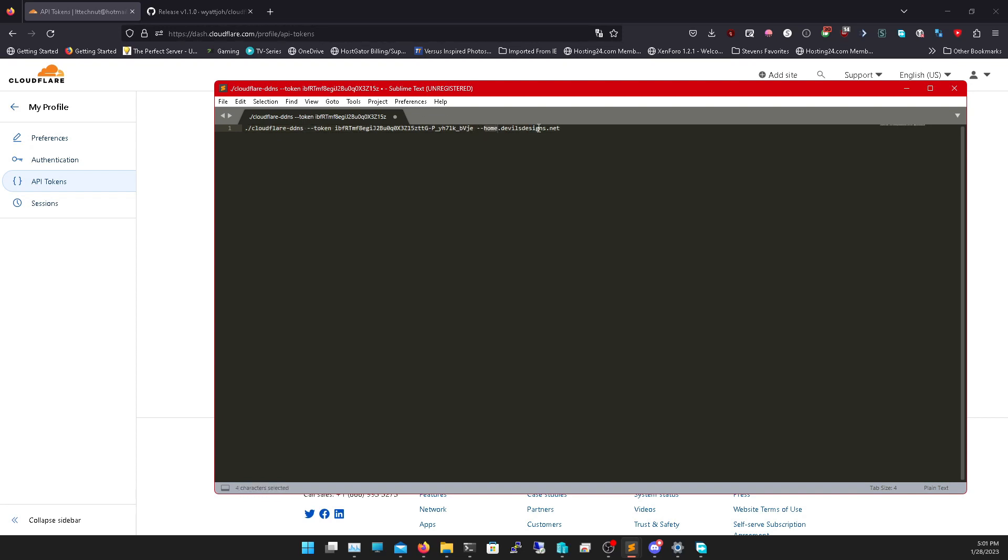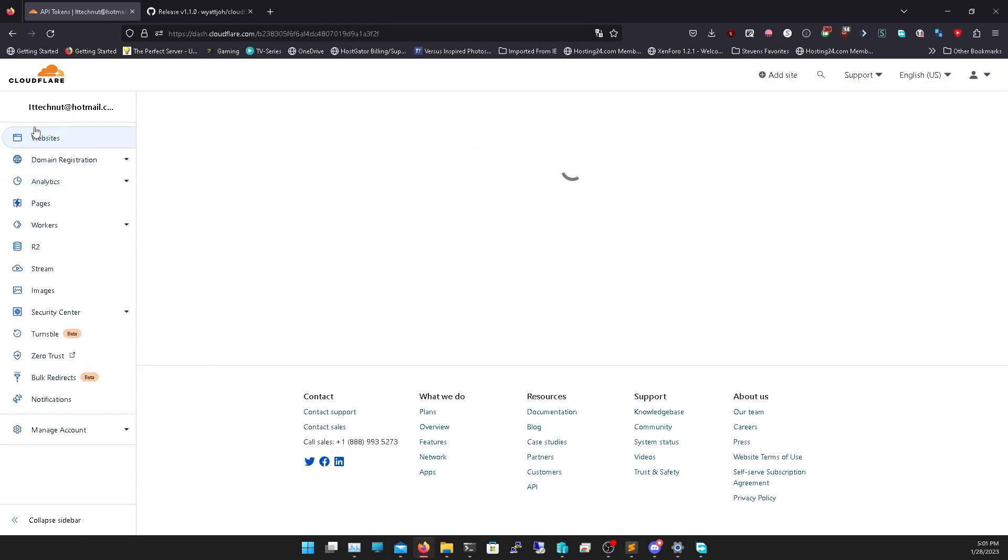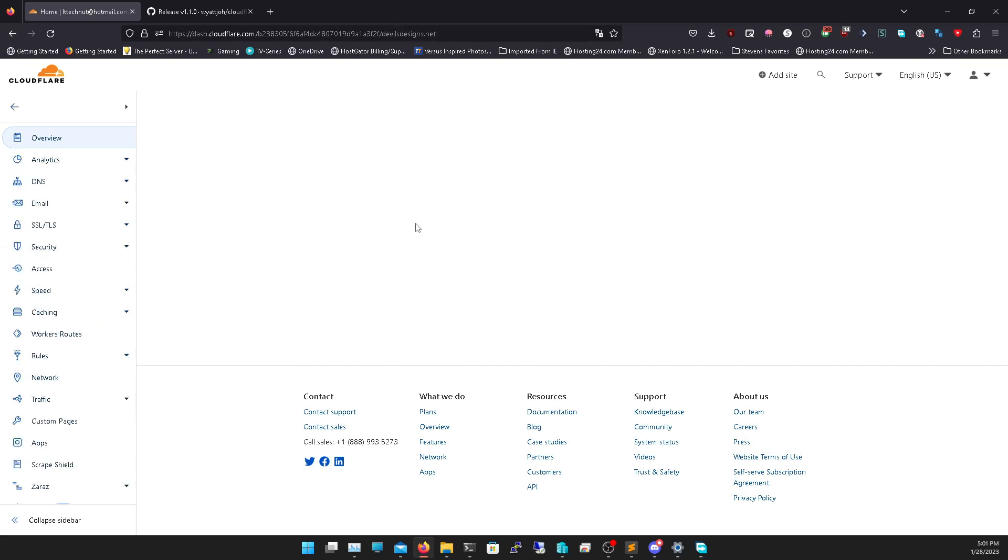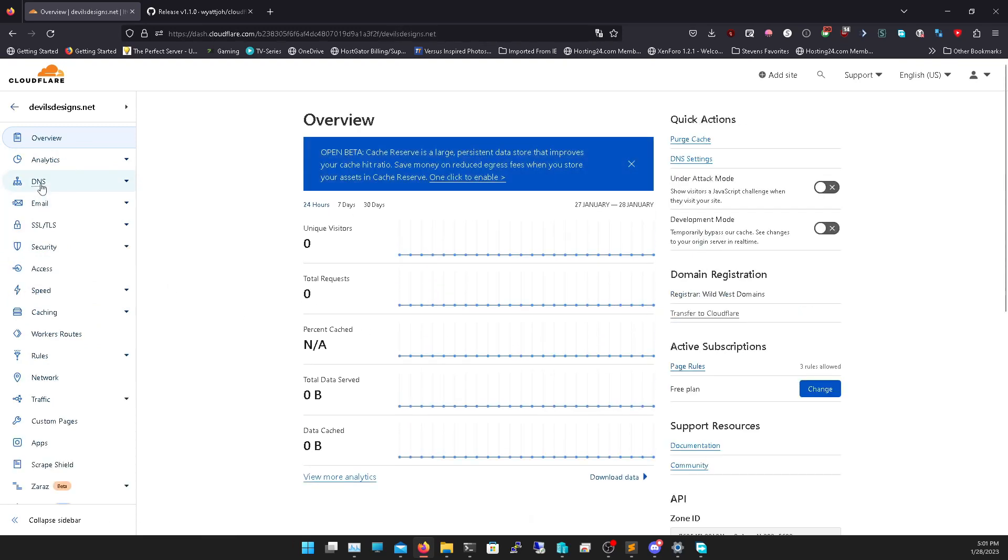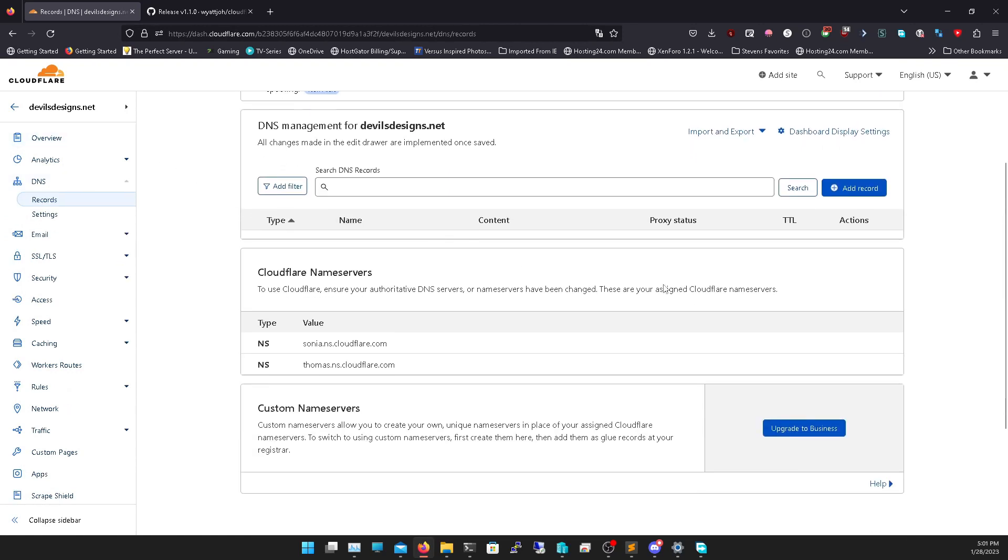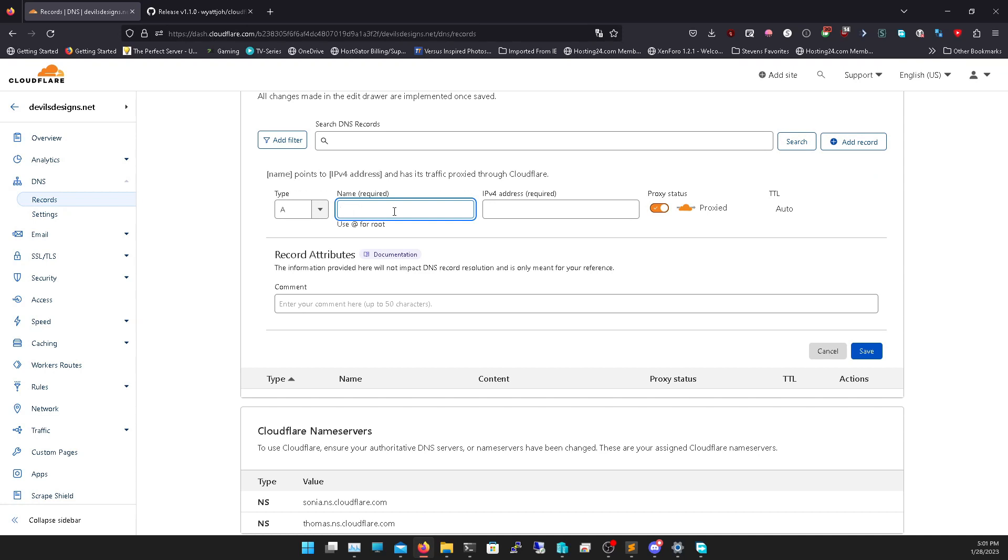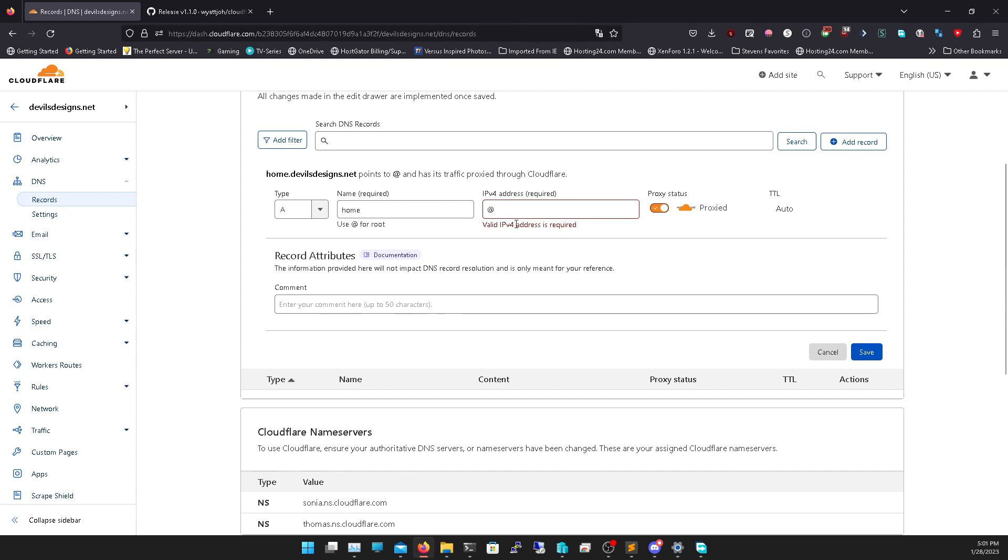Let's say mine is home.devilsdesigns.net. If that's the DNS I'm using, I need to make a DNS for that. So we go into my DNS and your domain is devilsdesigns.net. We're going to add a record, add an A name, and we're going to type in our DNS domain which is home. Then we can do an at sign here. Click save.